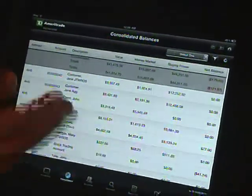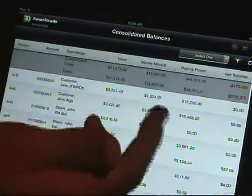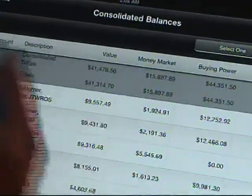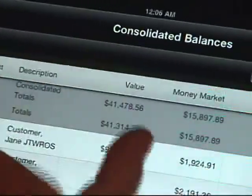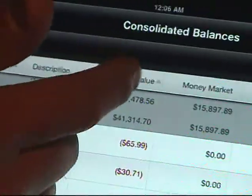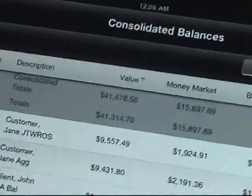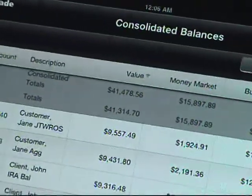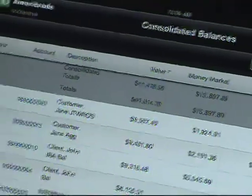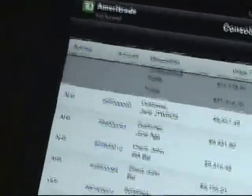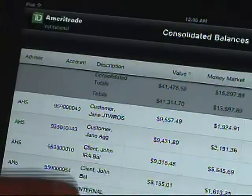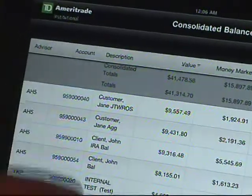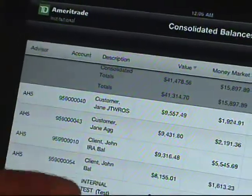When you're looking at the global balances, you have the ability to drill down on individual accounts. You can sort by any of the column headers — so if you want to sort by account value in descending or ascending order, you can do that by tapping it, whatever your preference may be. But the real power is the ability to drill down into an individual account.